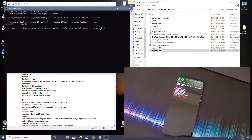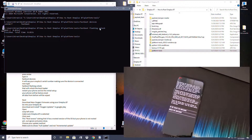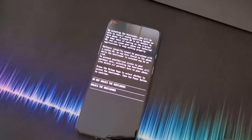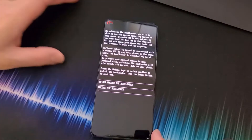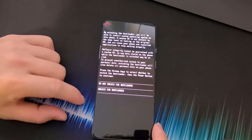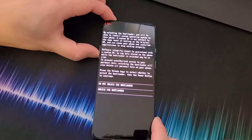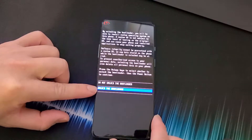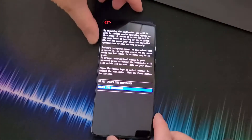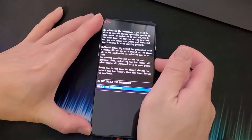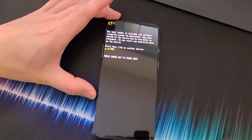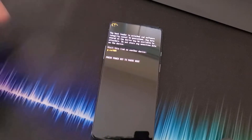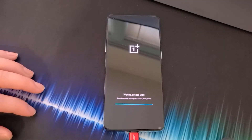Now type the command to unlock the bootloader: fastboot flashing unlock and hit Enter. This will unlock and erase everything, so make sure you've saved all your data. On your phone, a warning screen will pop up — press Volume Down until the blue highlight is over 'Unlock the Bootloader,' then press the Power button. Your bootloader is now unlocked and the phone is essentially at factory settings.